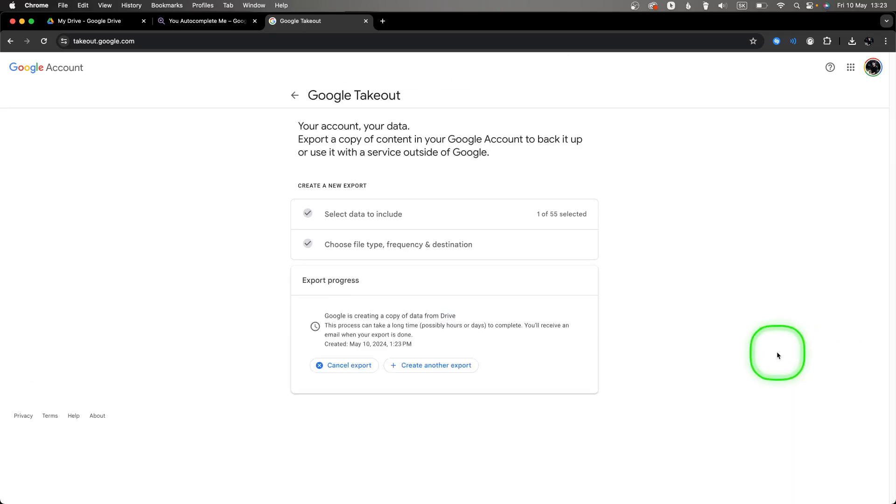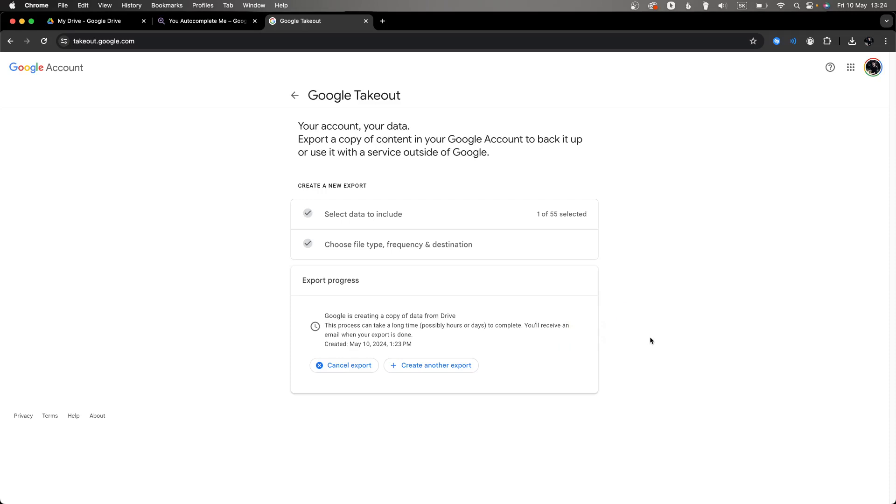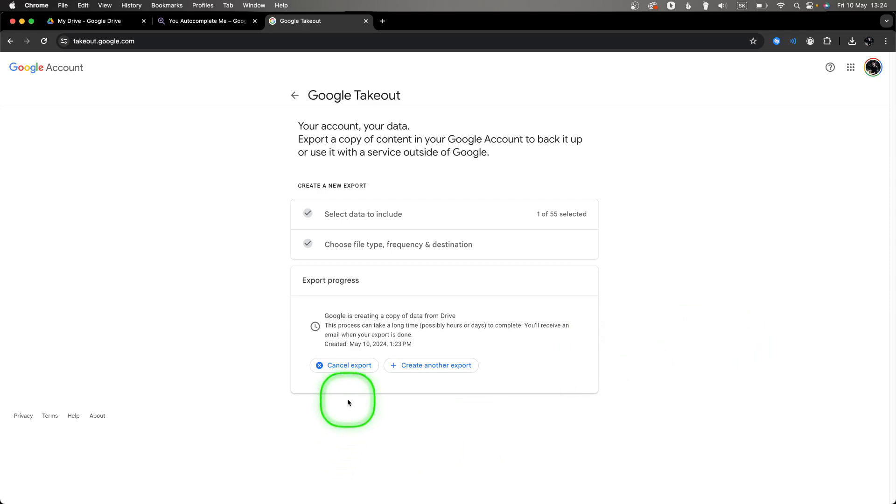Now as you can see, export will be in progress and it will inform you on your email that it is done and where you can download it. So that's about it. Thank you for watching. If this video was helpful to you, consider subscribing and liking this video, and I will see you in the next tutorial. Bye bye!